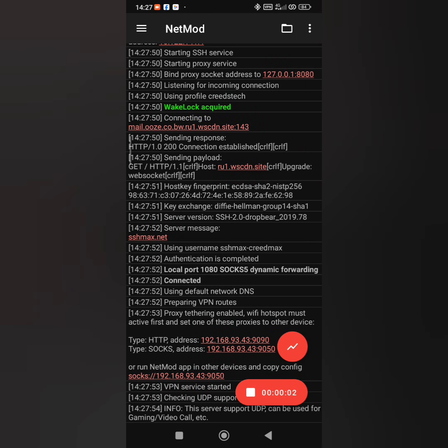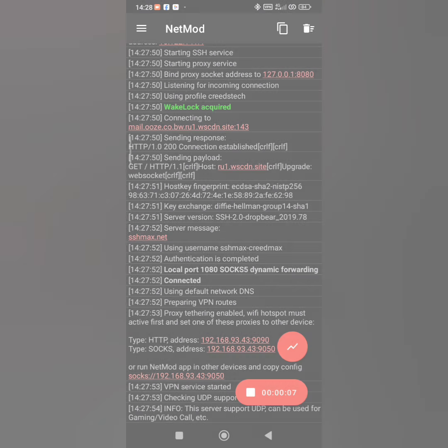From there, swipe to the right and you will see a menu. Where it says HTTP address is what we are going to put on the device you want to hotspot.